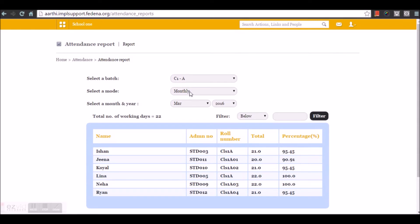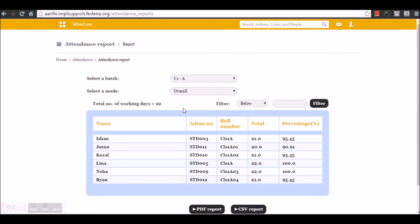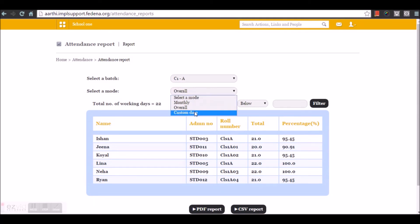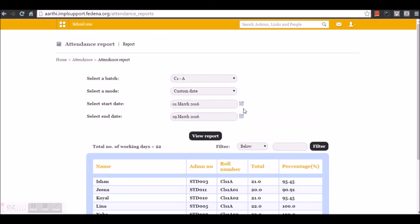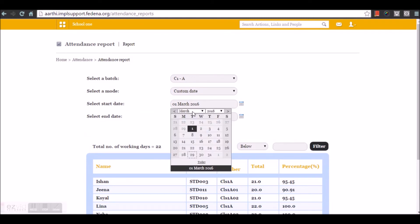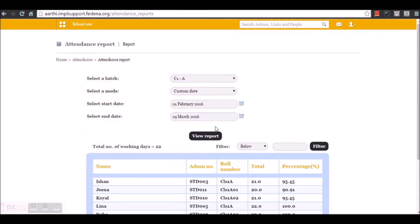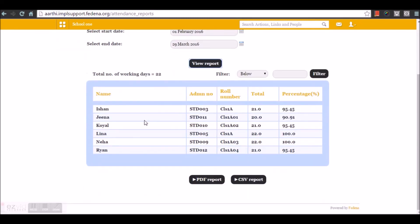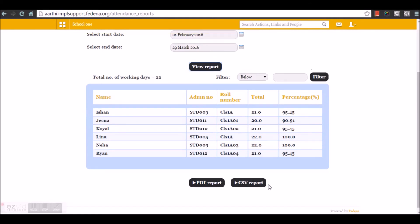The next attendance report mode is overall, which gives you an overall report. The next one is for a custom date where you can give a start date and an end date. Now it shows the list of students and the report with the percentage calculation. Again, you can take a PDF report or CSV report out of it.